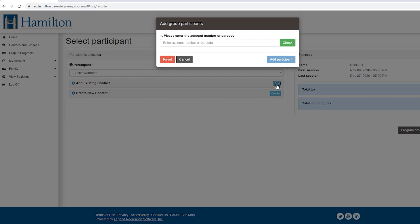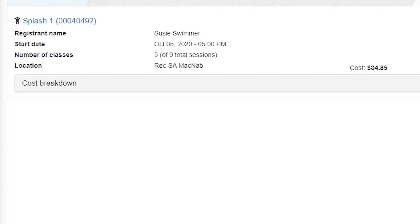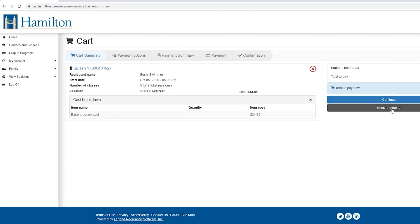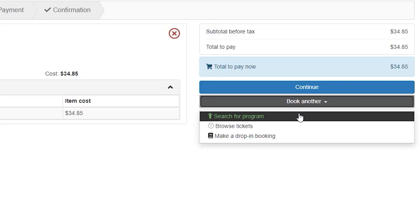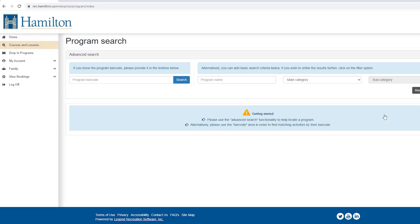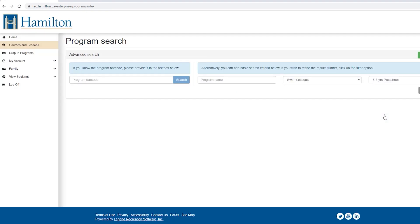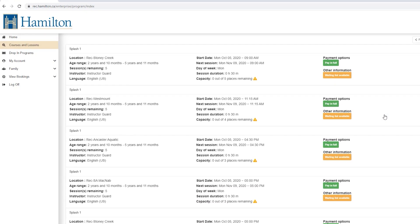The next screen will provide the cost breakdown and confirm the program you are registering in. If you are registering for multiple programs, click book another and select search for programs to return to the program search screen and follow these steps.